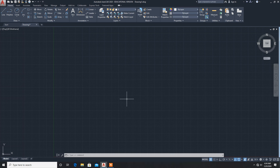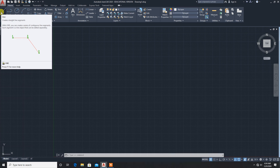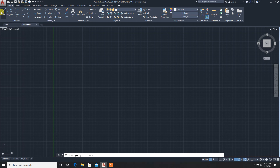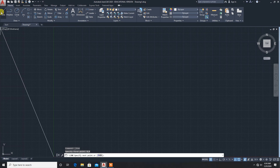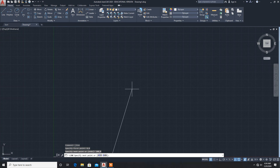Now let's see them one by one. First method: absolute coordinate method. Using the line command, I will explain how to draw a rectangle. Type L in the command line or click your line tool. It is asking to specify the first point. We will go with absolute coordinates, so first point: zero comma zero, enter.